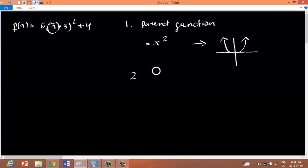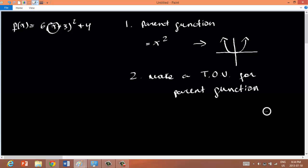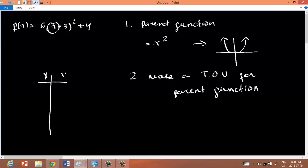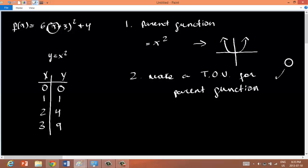The second step is to make a table of values for the parent function. Our function is x squared, so with x values 0, 1, 2, 3: 0 squared is 0, 1 squared is 1, 2 squared is 4, and 3 squared is 9.